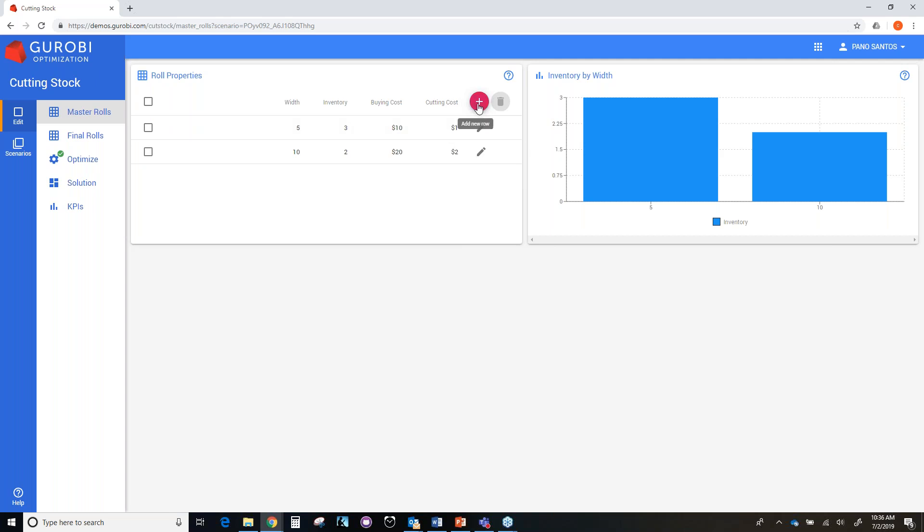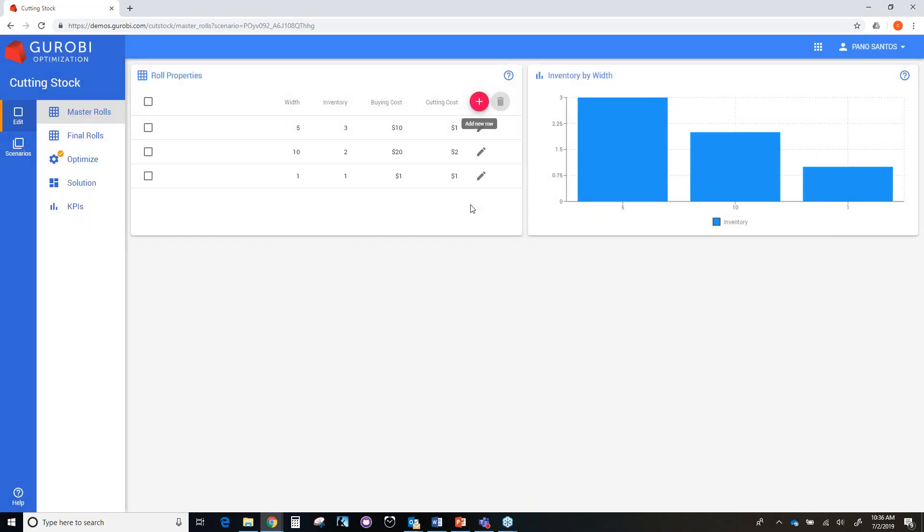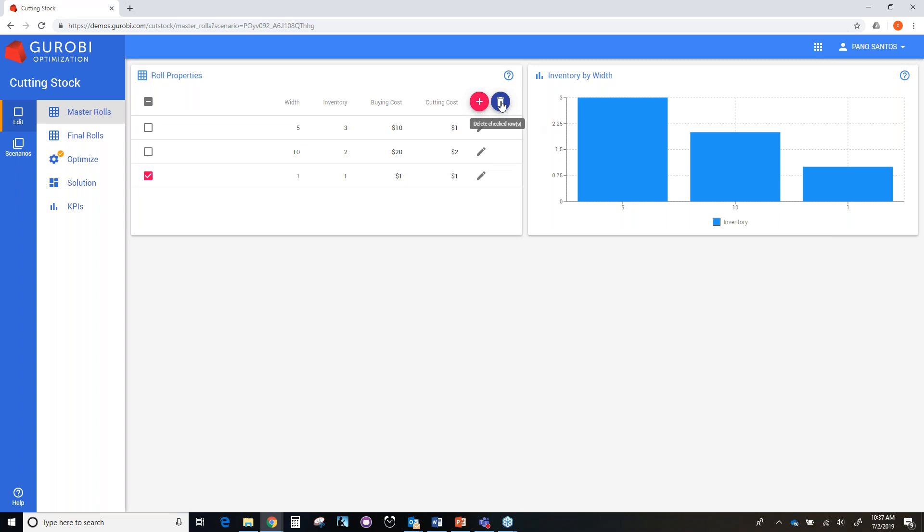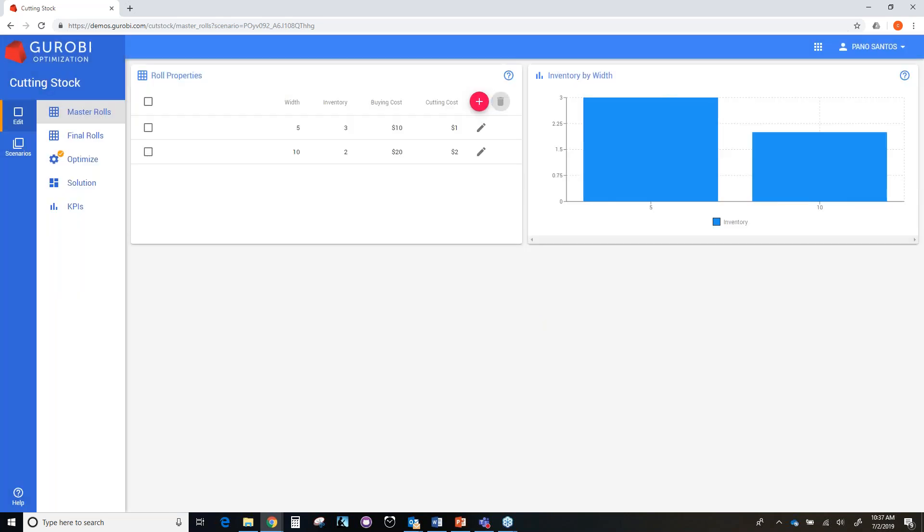If we want to add another master role, we click this button and we create a new master role. In this case, we have all the settings for that master role. But we don't want to have that master role. So when you want to delete the master role, you just click on the master role that you want to delete and then click on this wastebasket button and then you delete the master role. Also in this page, you have a bar chart with the initial inventories of each type of master role that you want to consider.